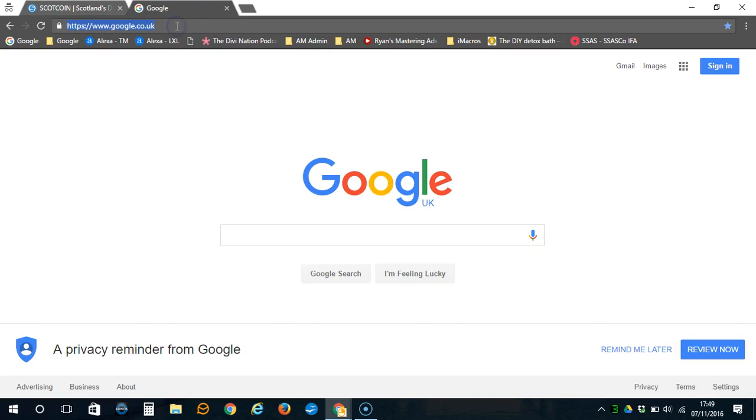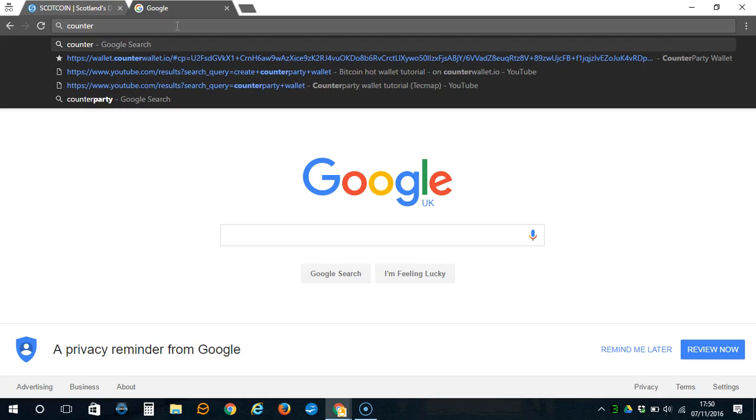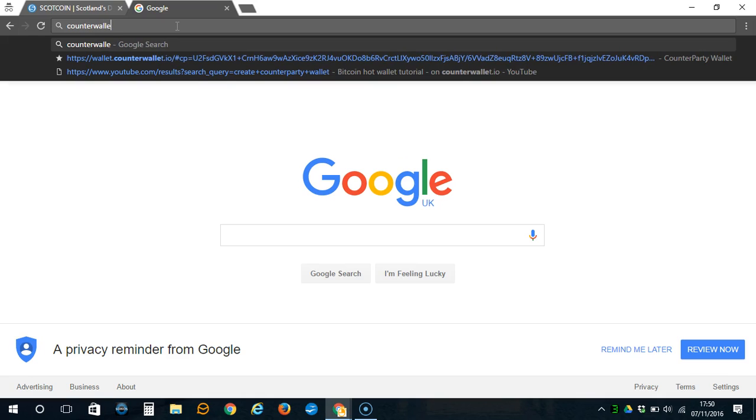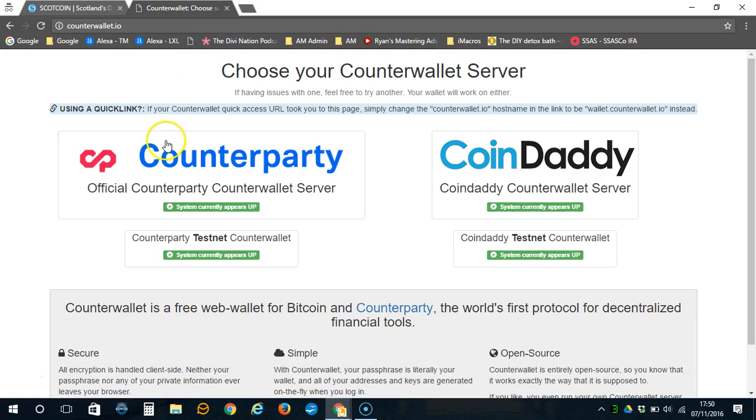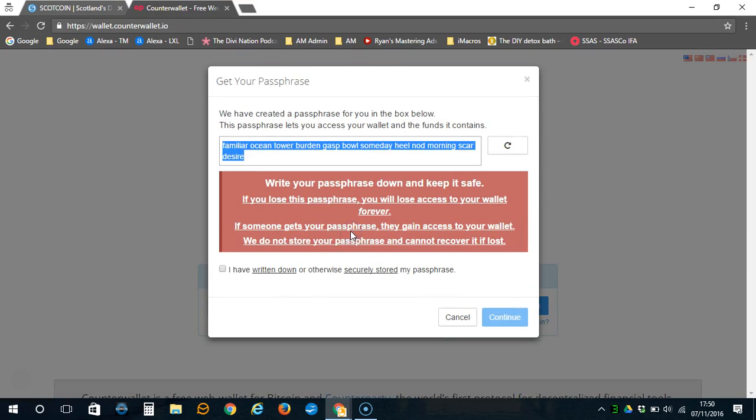Simply go to counterwallet.io, select counterparty wallet server, and create a new wallet.